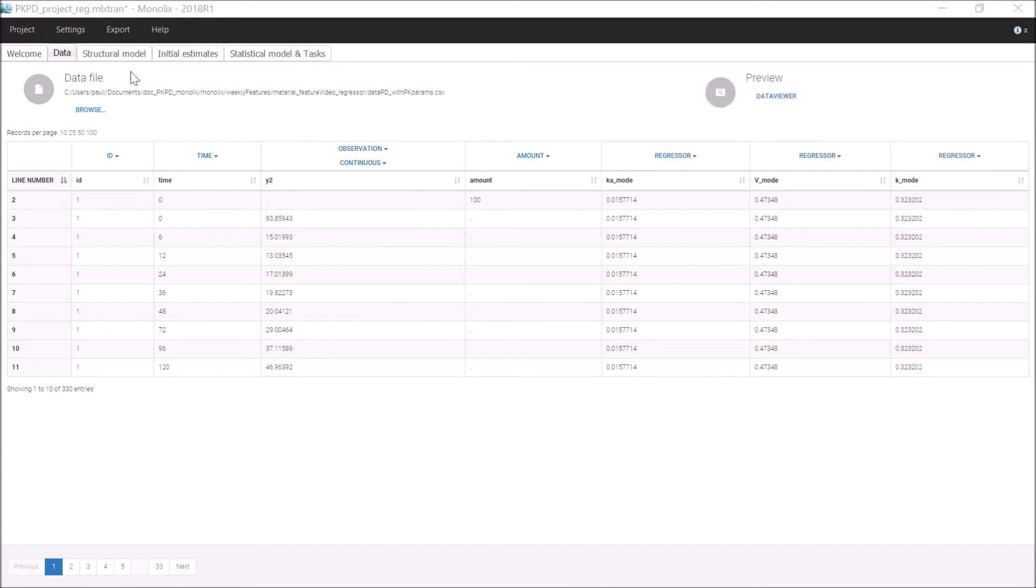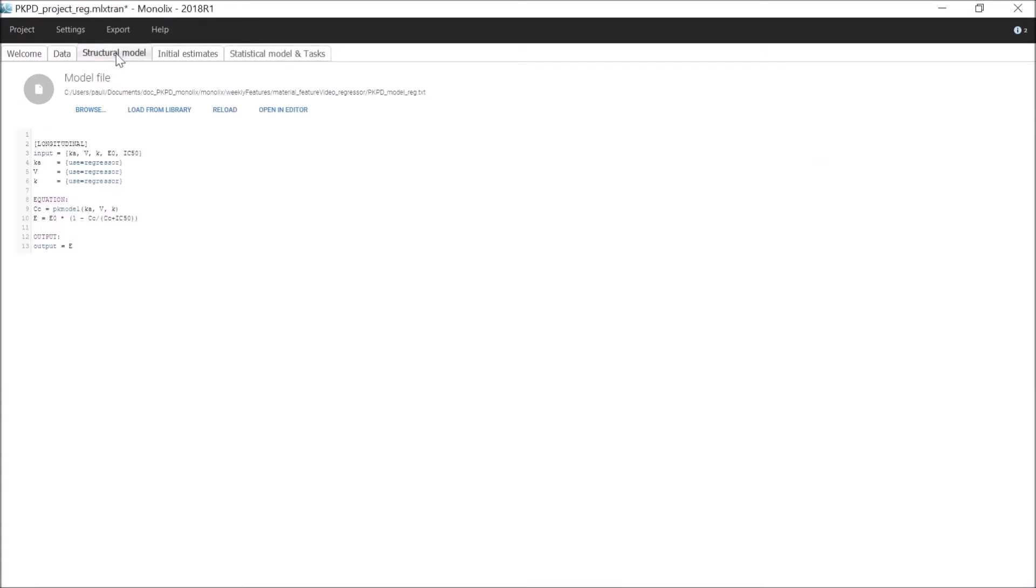In the structural model, Ka, V, and K are defined as regressors by simply adding these three lines after the input definition. Note that the mapping with the regressor columns in the dataset is done by order of definition, not by name.